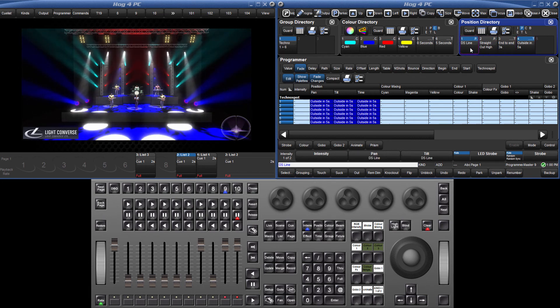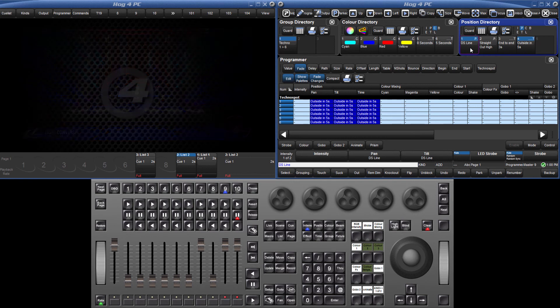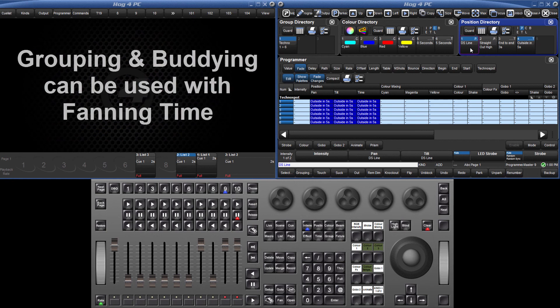Please remember that complex timing can still be stored with the position pallet if you wish, but keeping separate time-only pallets allows for greater flexibility during programming. When fanning time, also remember that grouping and buddying settings can be used in exactly the same way as with other parameters.